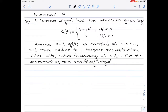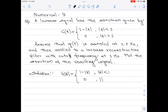Let us start with the solution part. I will write down the given equation once again. From the look of the equation — let me call it equation 1 — we understand that the given signal g(t) is a strictly band-limited signal.